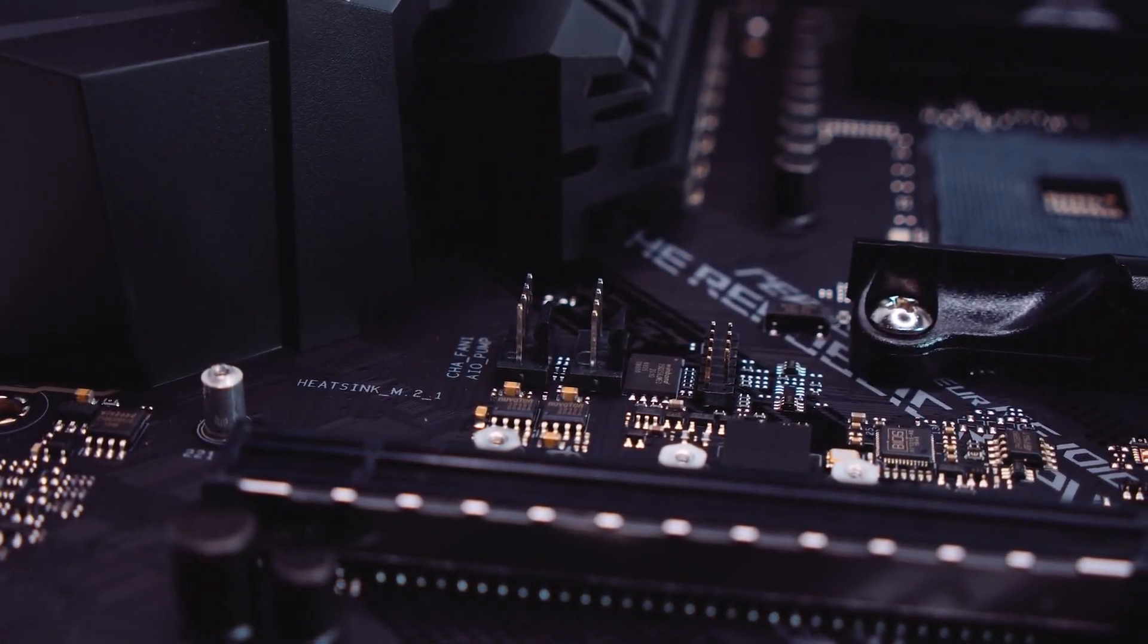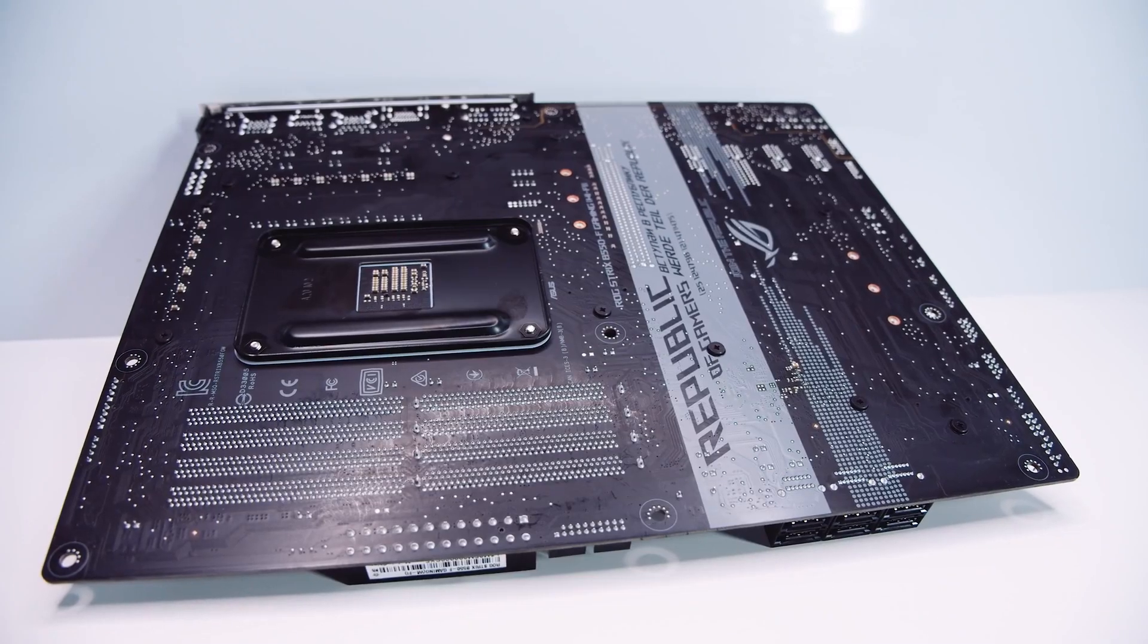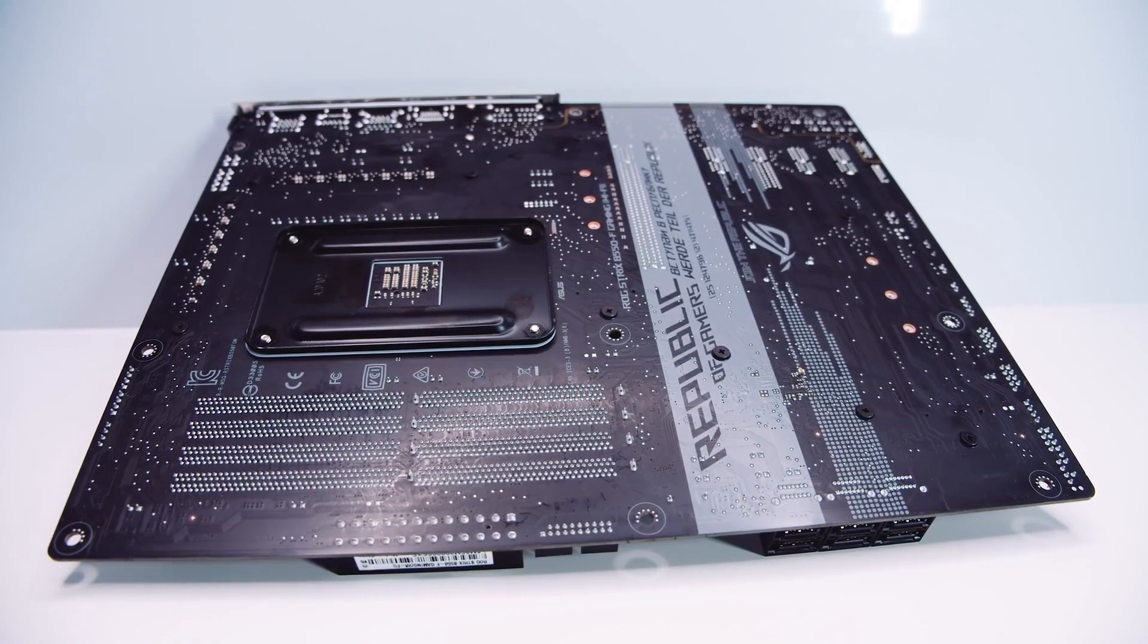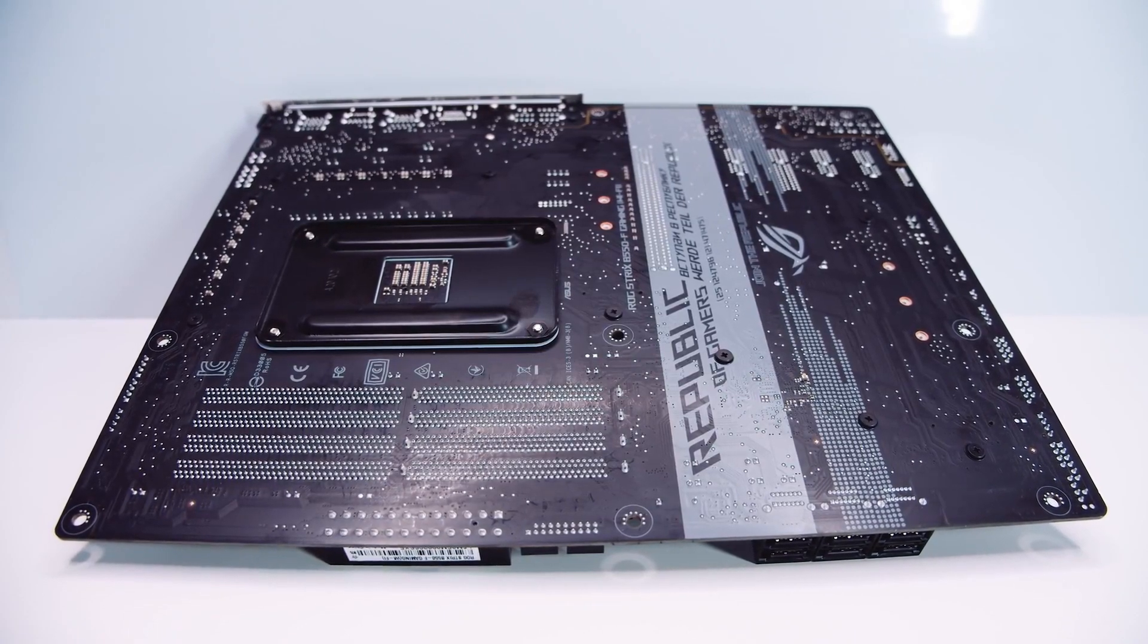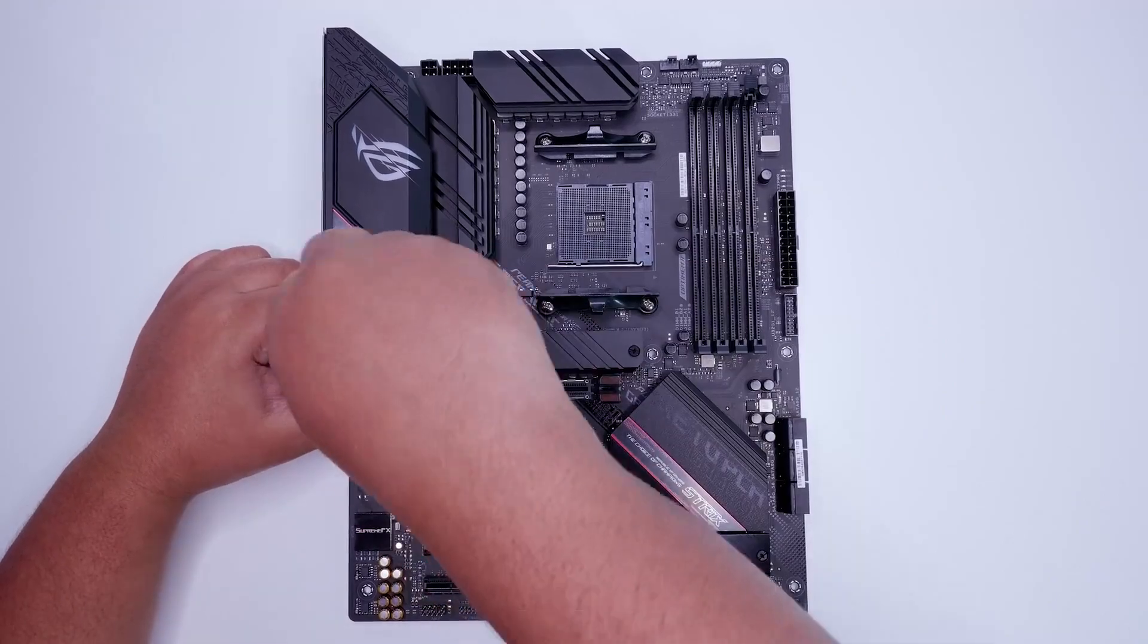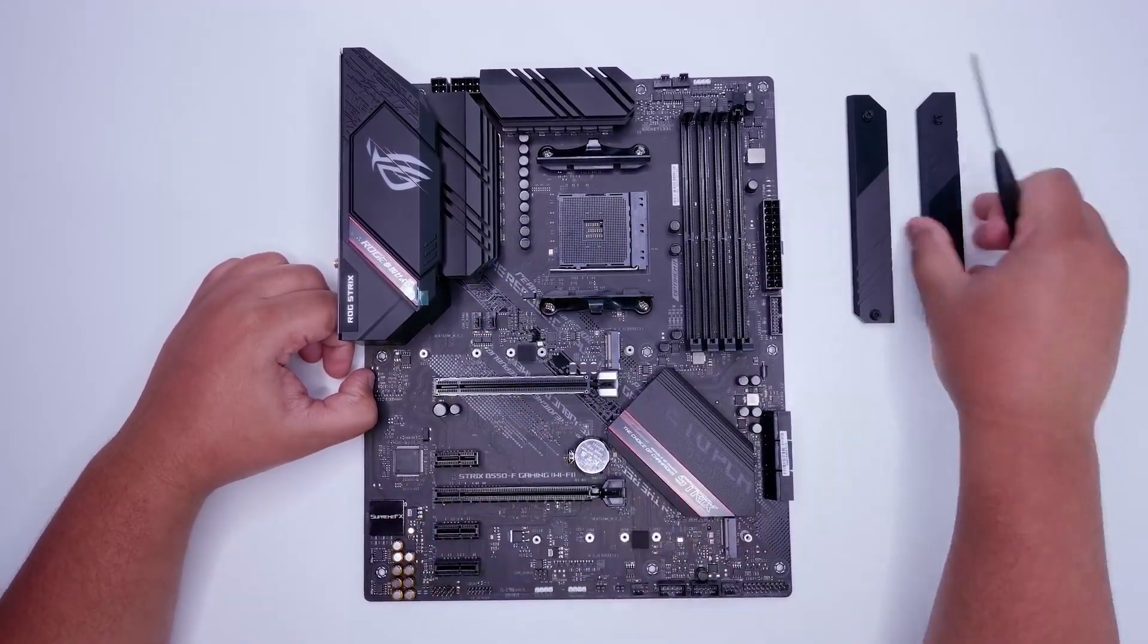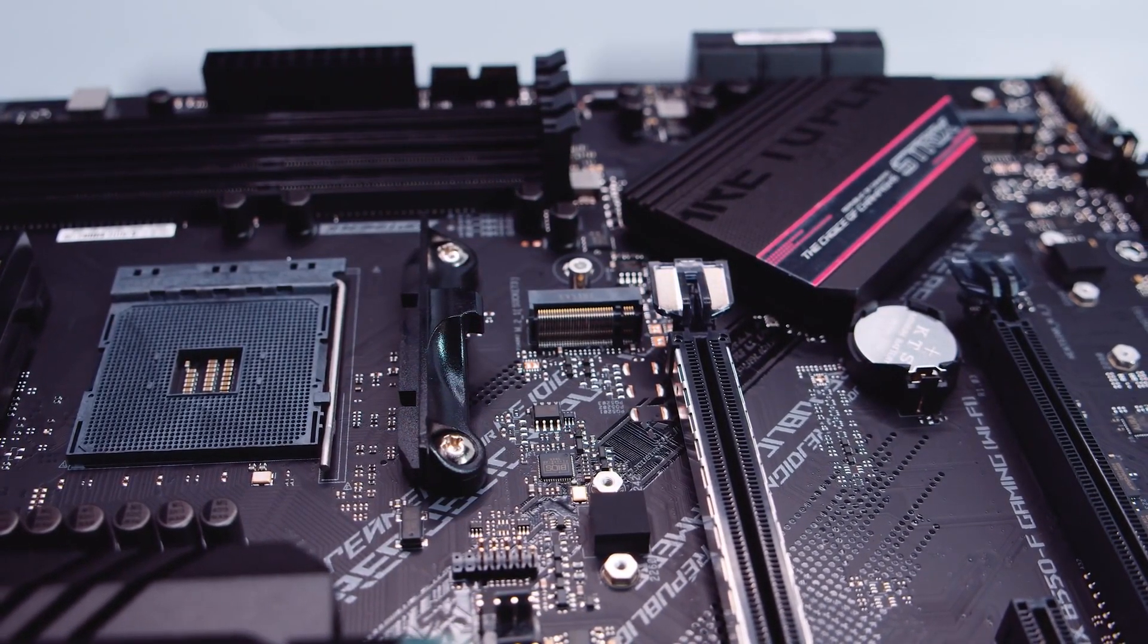The great thing about the ASUS ROG Strix B550F Gaming motherboard is that it is not going to cost you a lot of money. But at the same time, it is going to deliver excellent overall performance for the price you are paying. Whether you are running on stock settings or you are planning on overclocking the CPU, you can do both. The motherboard offers one of the finest performance per dollar, and you will not be let down if you are looking for something that delivers on all fronts.